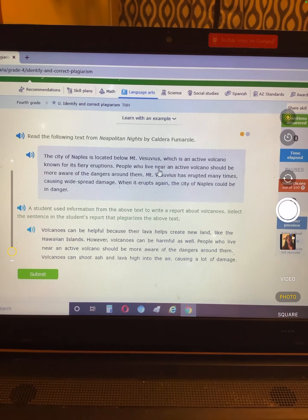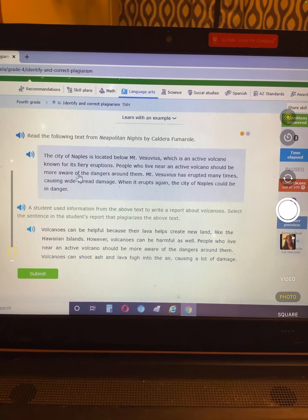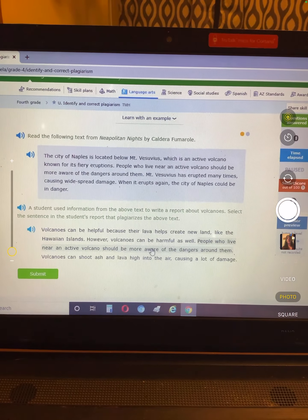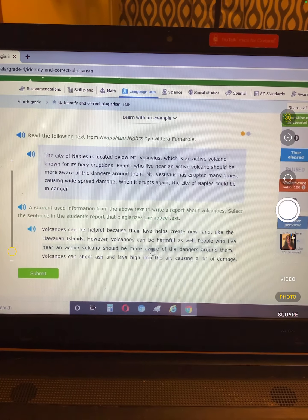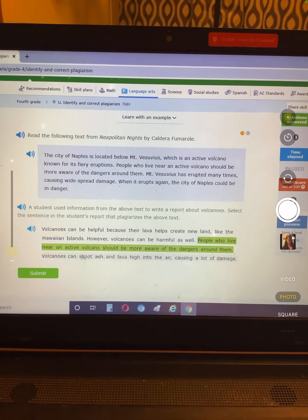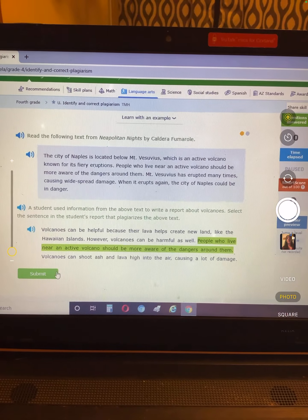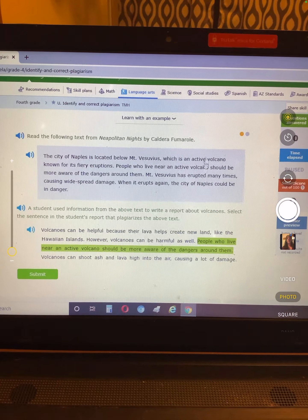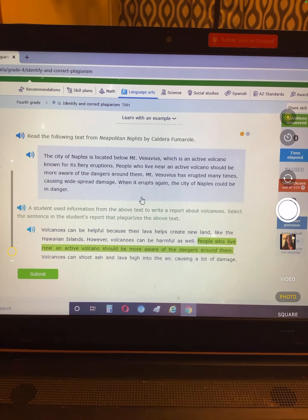People who live near an active volcano should be more aware of the dangers around them. They copied the exact words but they're not giving that person credit. So that's how you find it — you look for one of these sentences that matches.